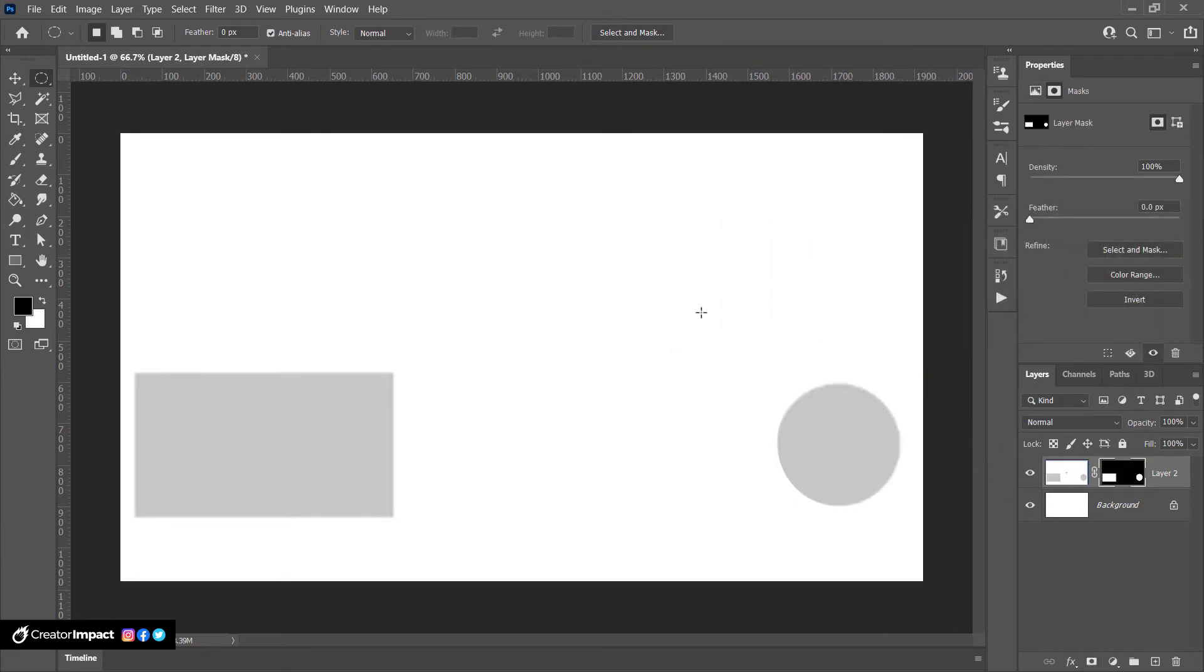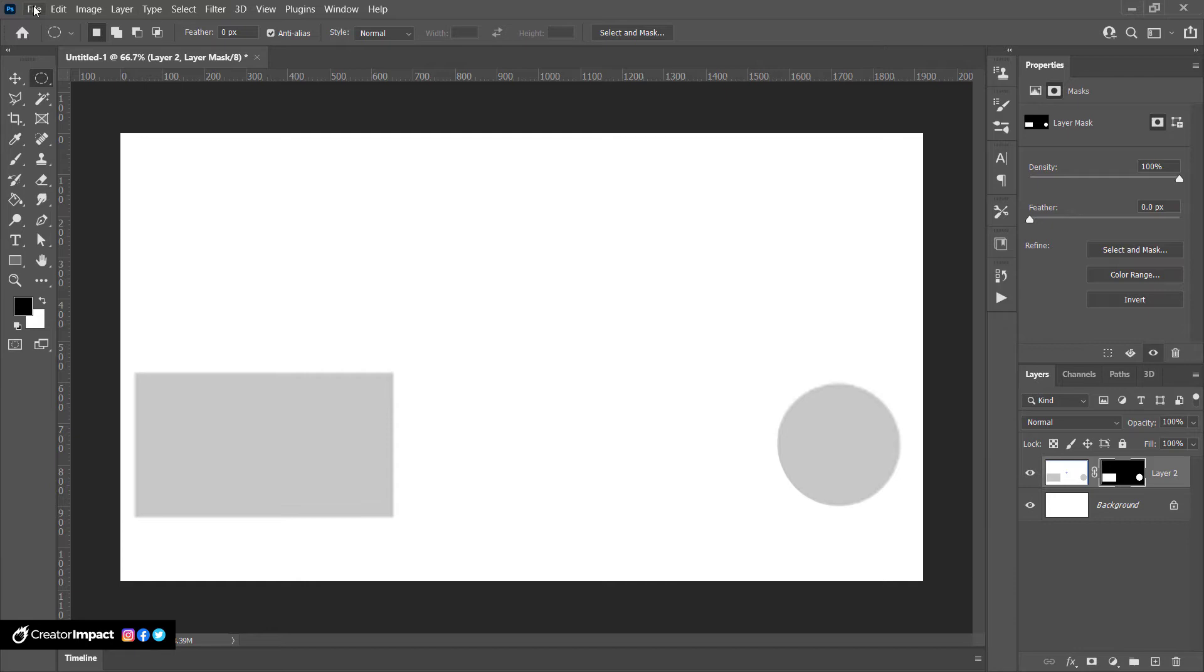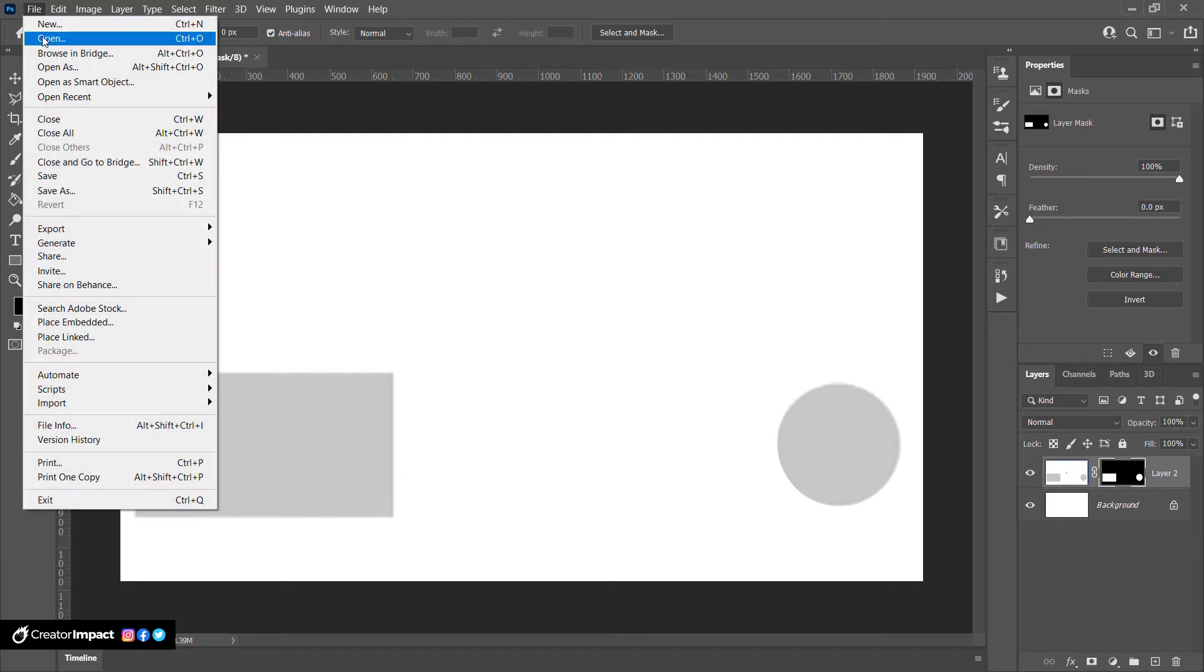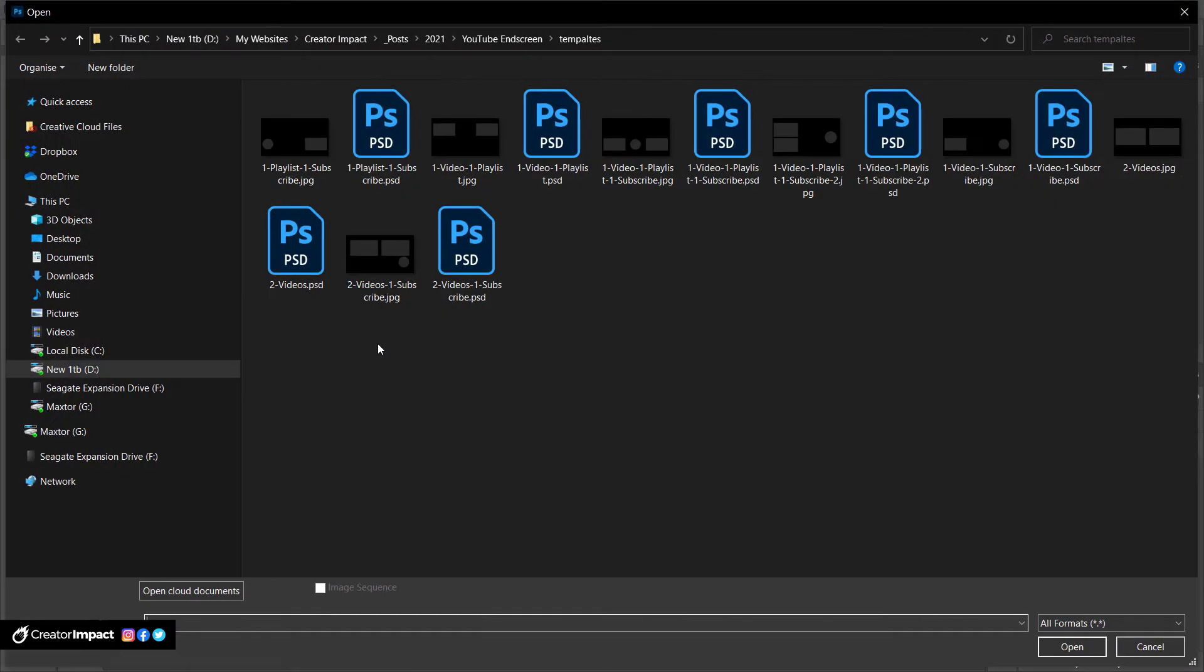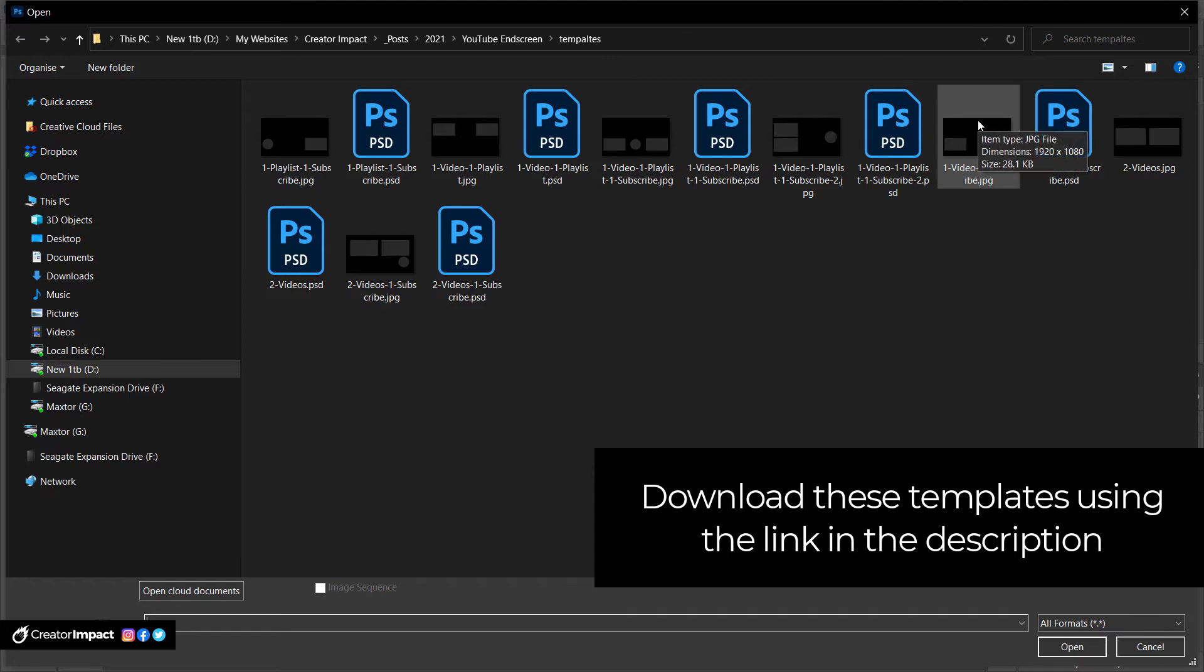And what that essentially does is creates an object that I can turn on or off to show where those objects are. Now before I go any further with this, I've actually got templates already existing for the basics. I will just open one of these up. I've created JPEGs you can use and just simply overlay or PSDs. These are all gonna be available in the description below.